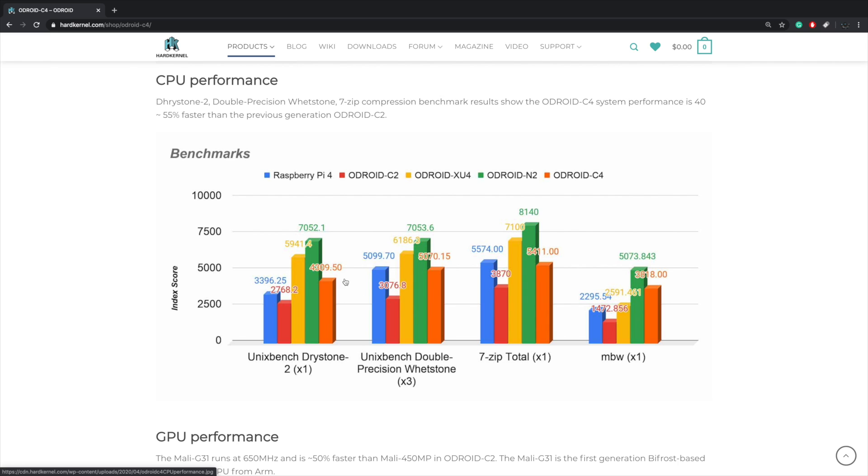As for Unix Bench double precision, we're right on par with the Raspberry Pi 4, but the XU4 and the N2 still beat us out. Moving over to 7-zip, again about right on par with the Raspberry Pi 4 and MBW.